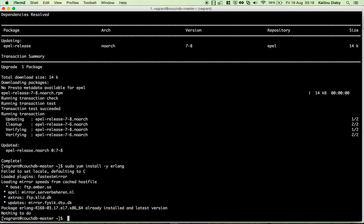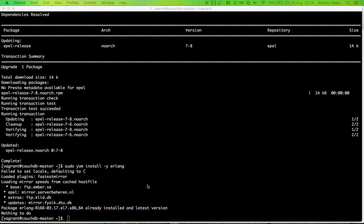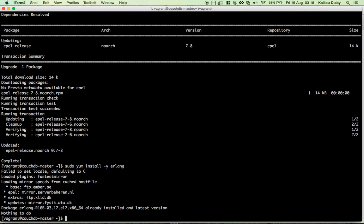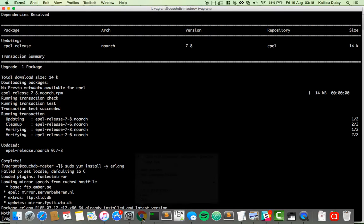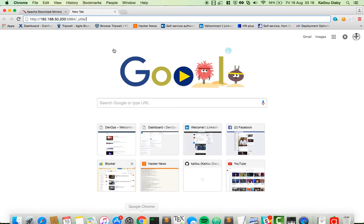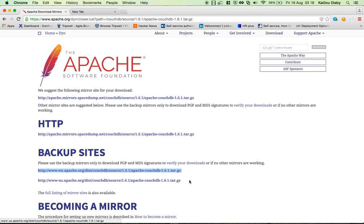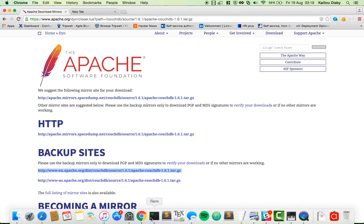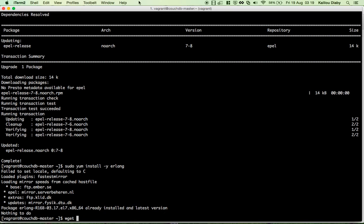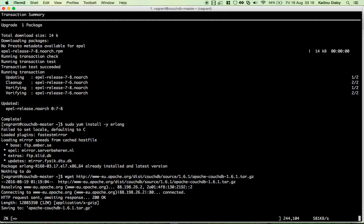Now that the required packages are installed, we need to get the CouchDB source. I'm going to run wget to go to apache.org and download the CouchDB source tarball. You can see it downloading now.